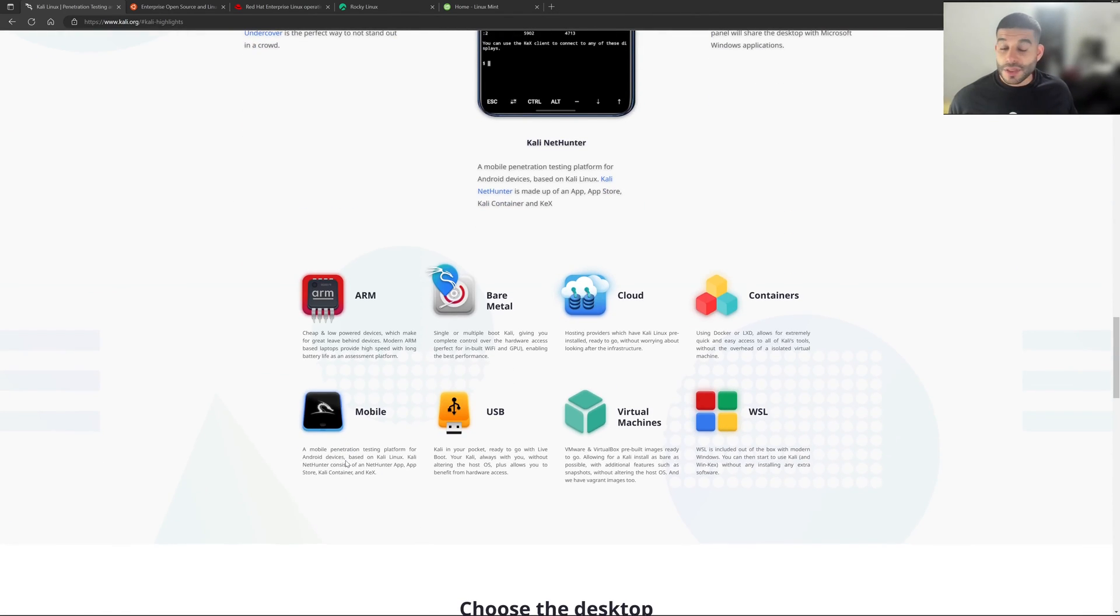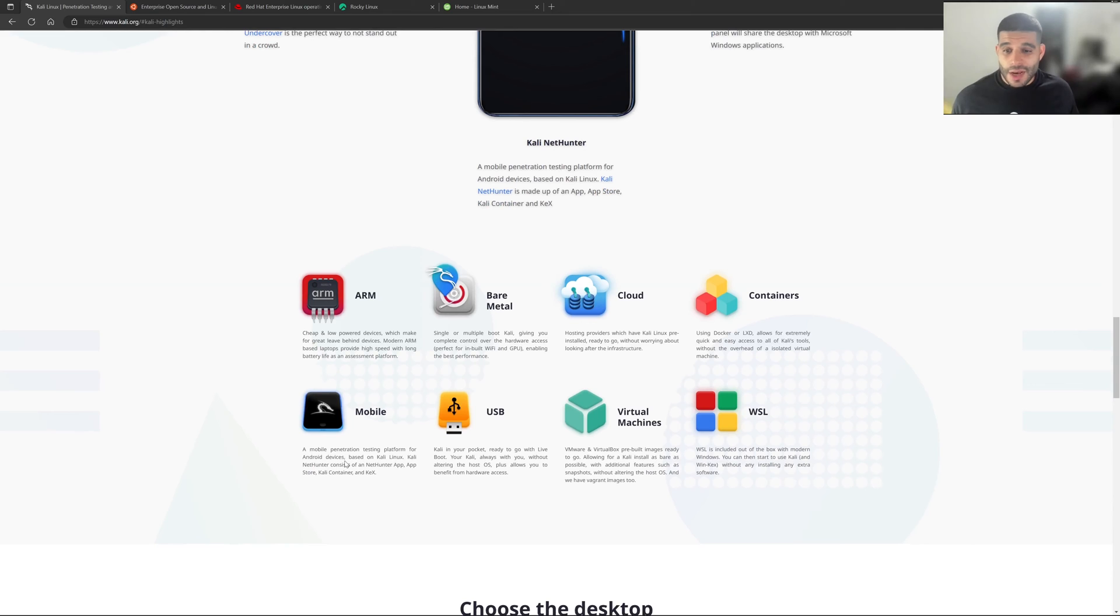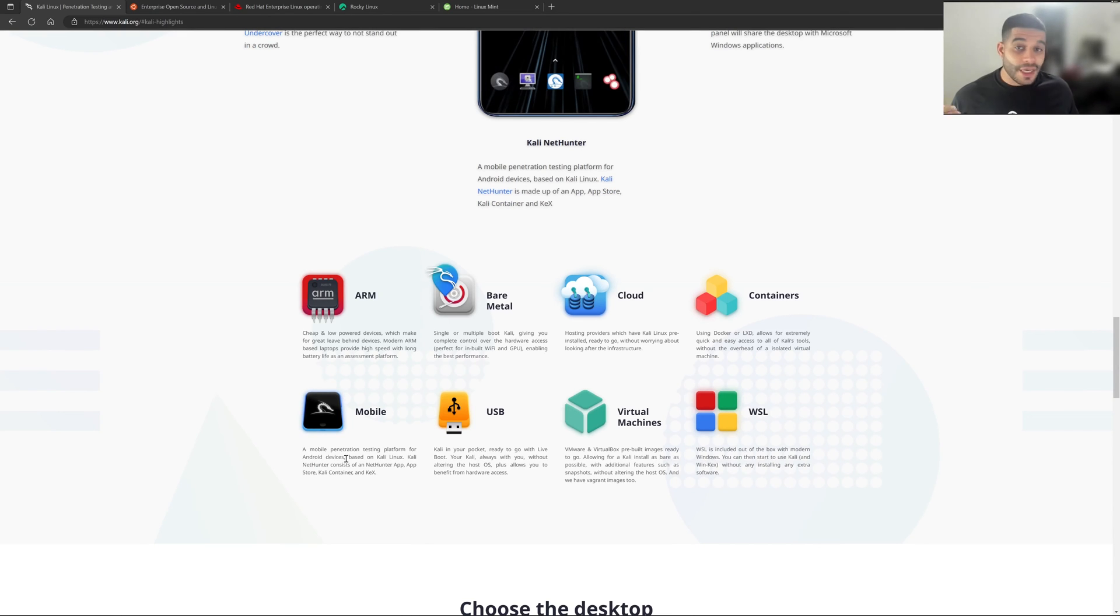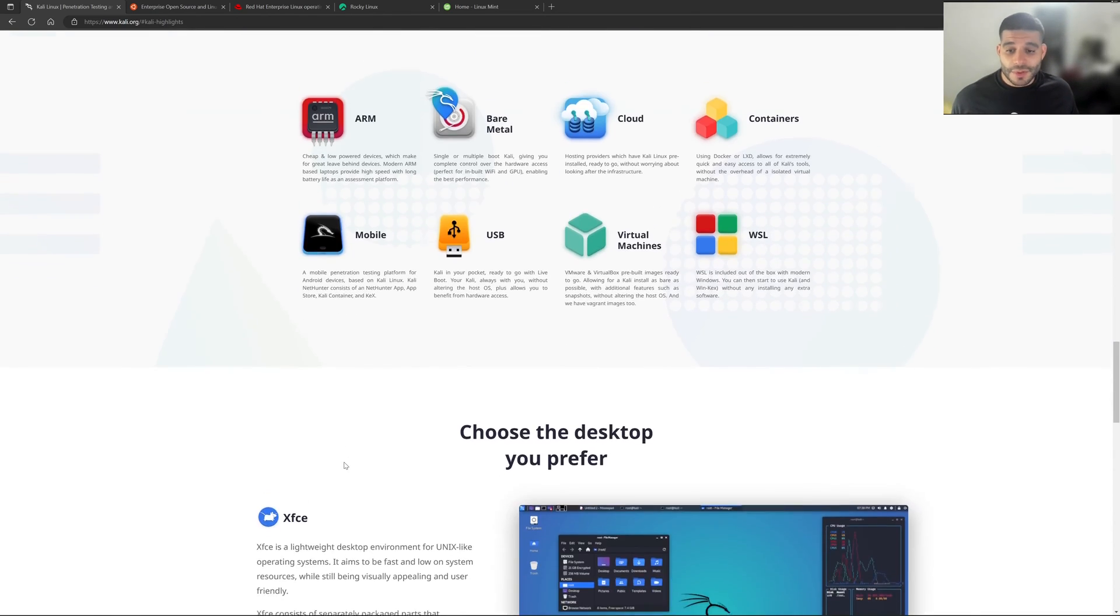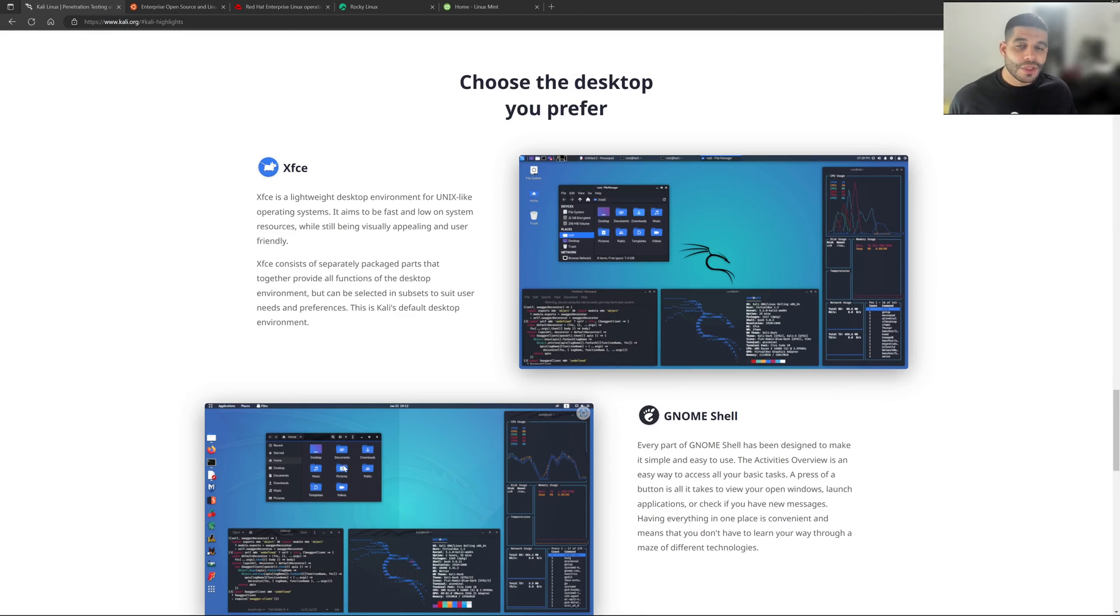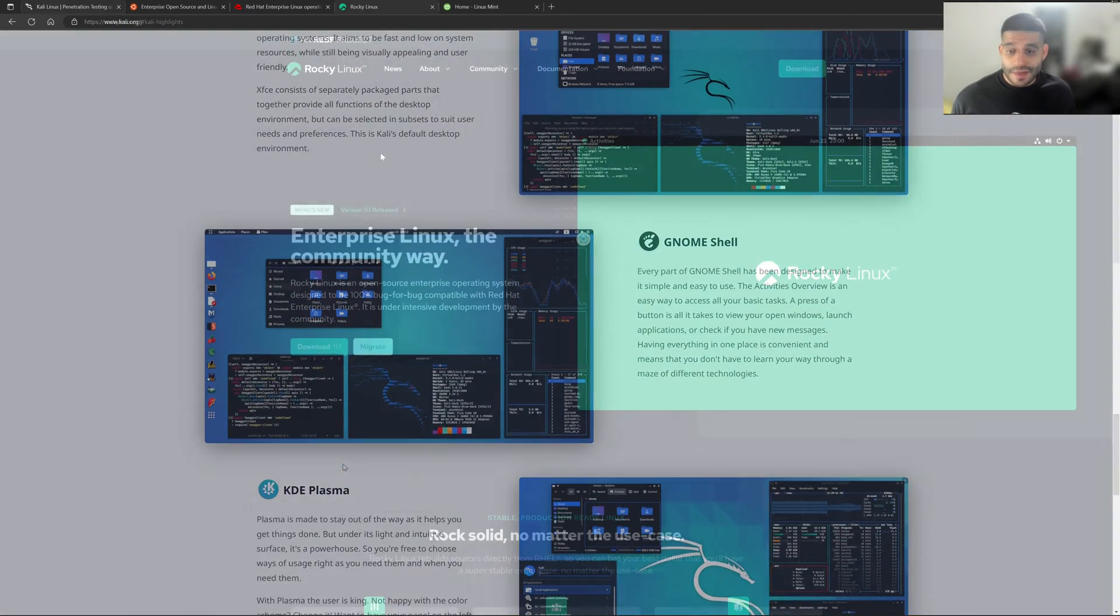And as well, you can see here that you can run it in the cloud, you can do bare metal, you can do ARM. Again, this operating system is very flexible, and it's really geared towards information security related tasks.